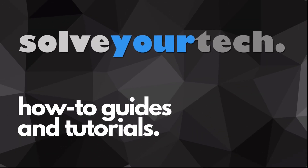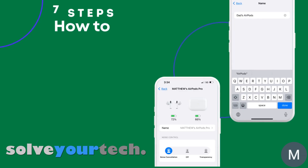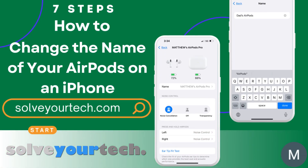SolveYourTech.com, your source for how-to guides and tutorials. This video from SolveYourTech.com is going to show you how to change the name of your AirPods on an iPhone. We're going to start with a brief overview of the entire process, then we're going to go through each of the steps individually.